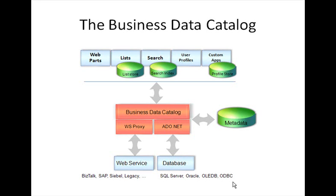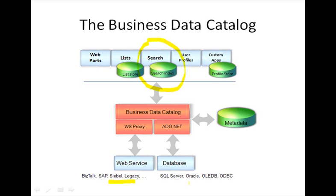And SharePoint by itself has a lot of interface components that connect to the BDC out of the box. One of the features that's available directly out of the box is your option to create content sources that can be used to crawl the data available here in your line of business systems or within your data stores.